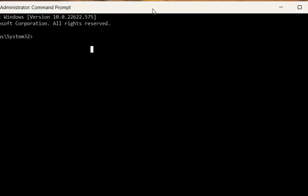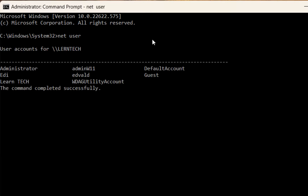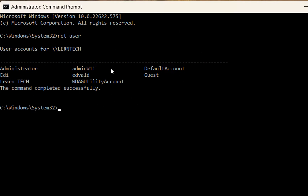First, let's write the command that shows which users are already created on this computer. That command is 'net user.' Once you write this command and press Enter, you can see all the users created on my computer. I'll write all the commands you need in the description below — just apply them the same way I'm doing right now.